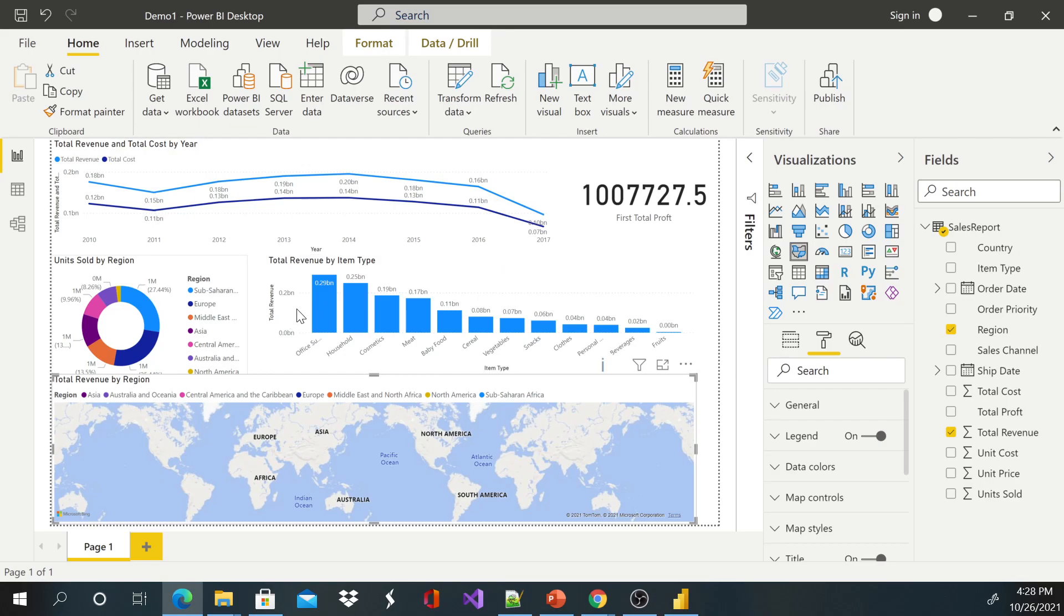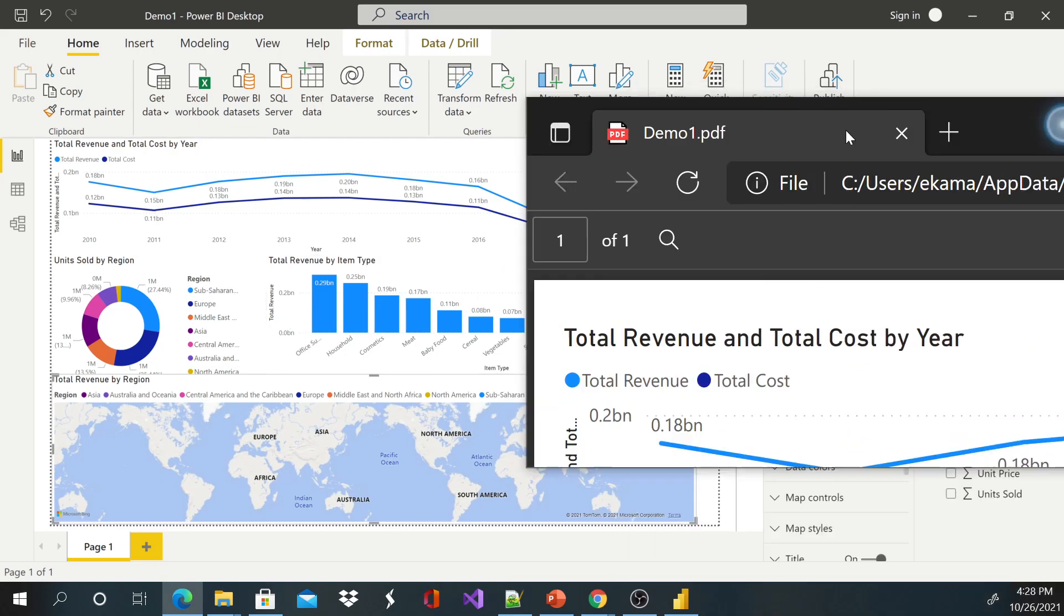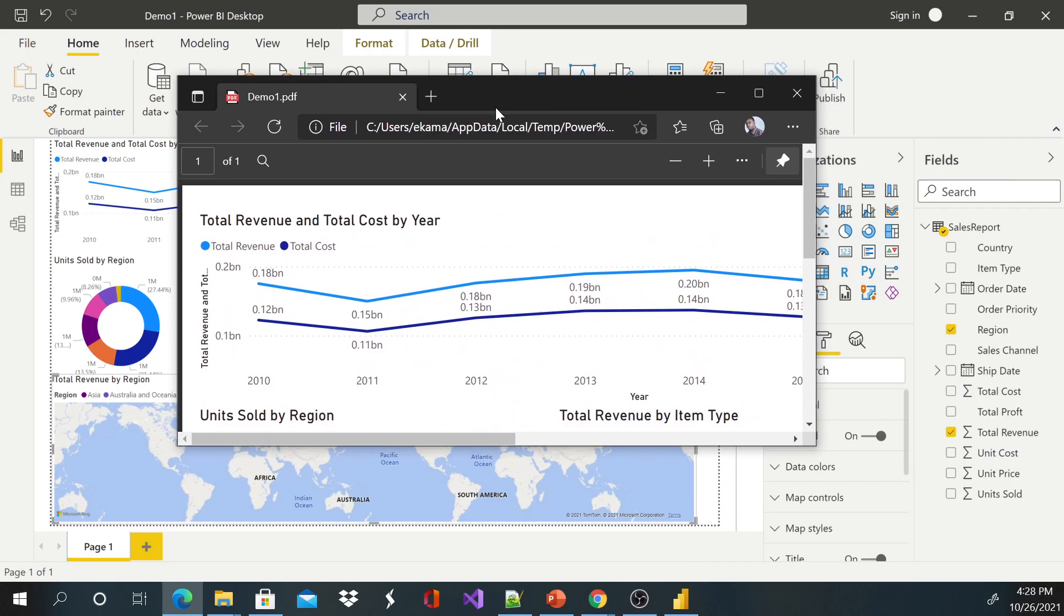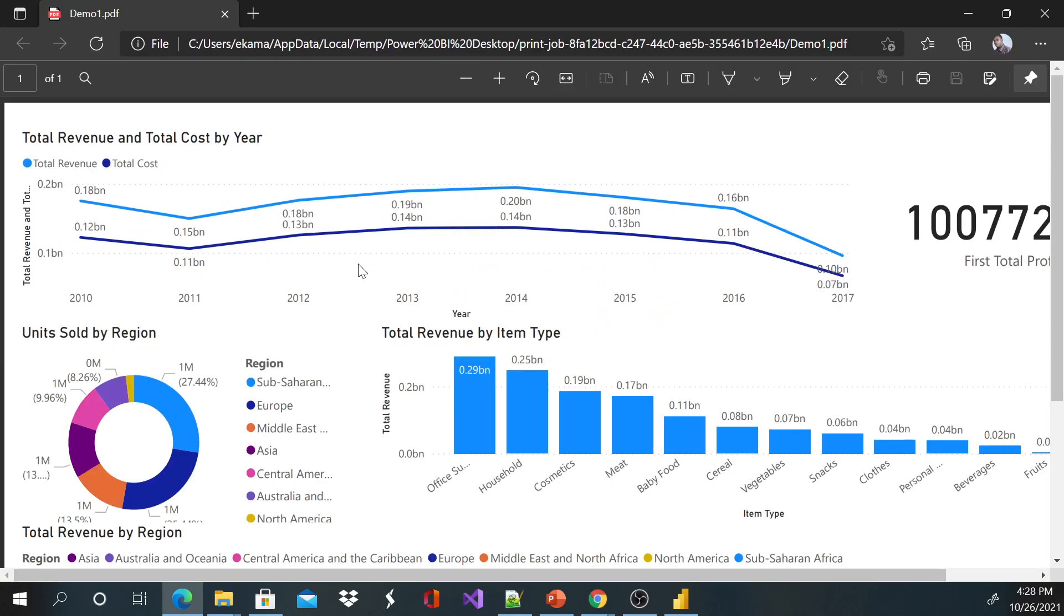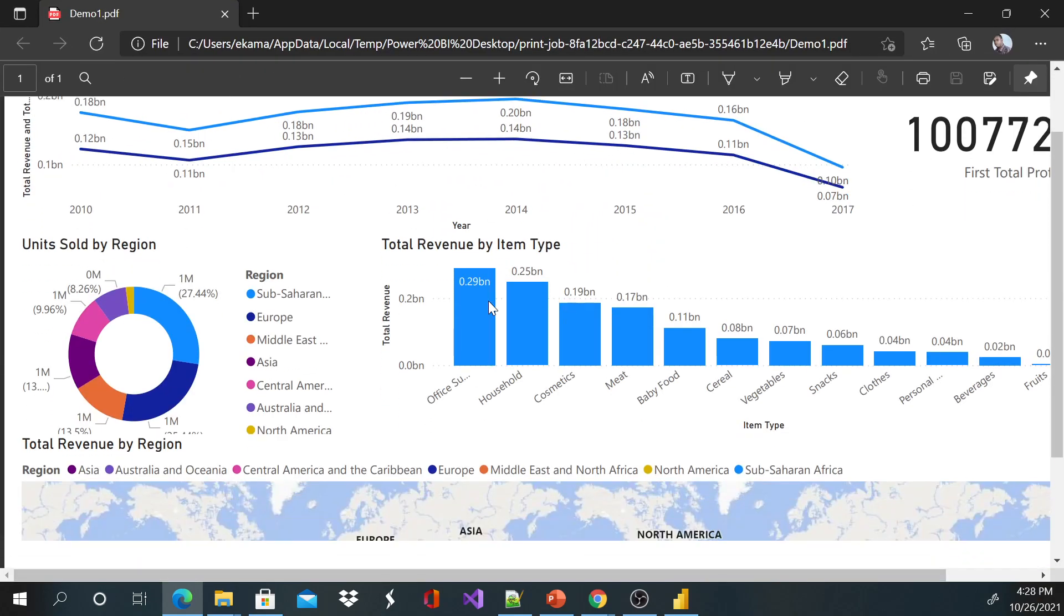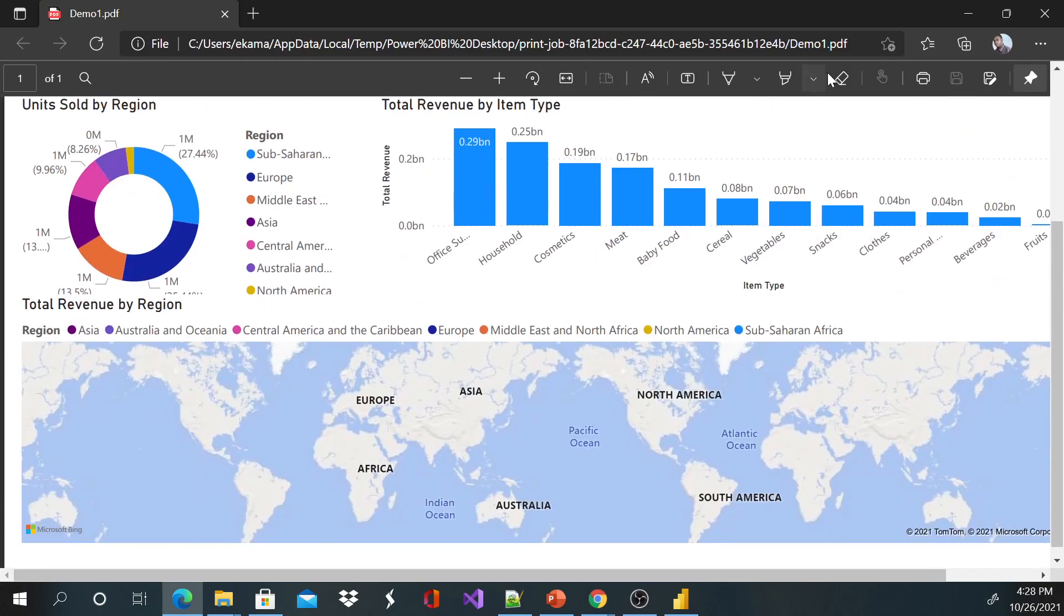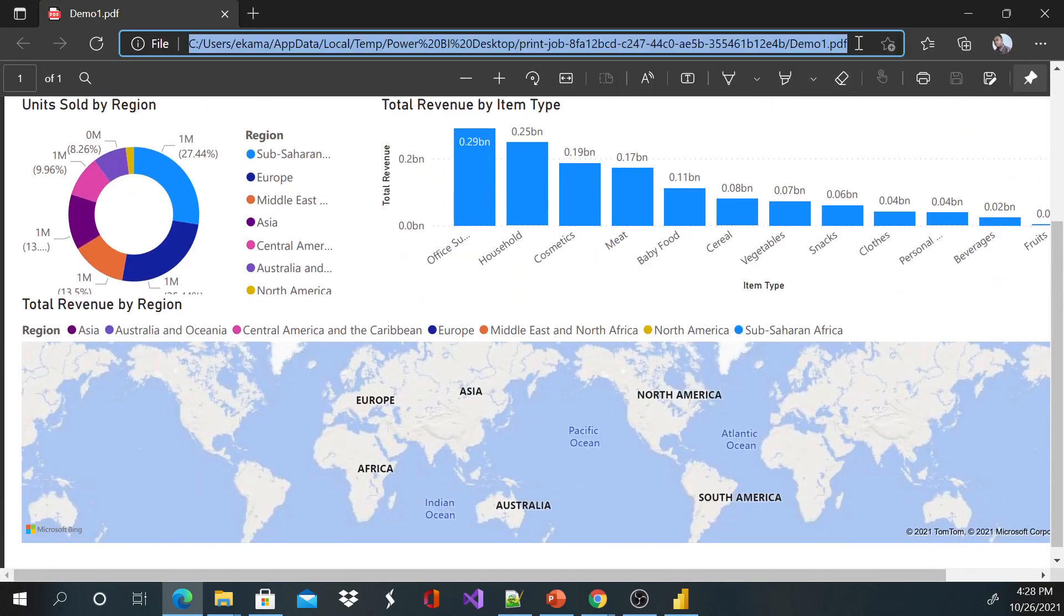It will generate the PDF so you can save this file and send it to your boss or whoever you want to use. But this is a PDF, you can see the extension is PDF. Okay, so you can come here.